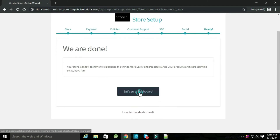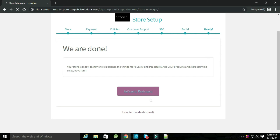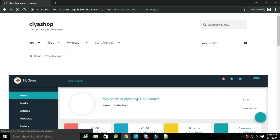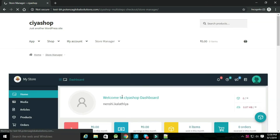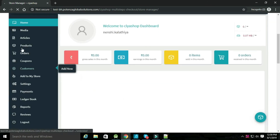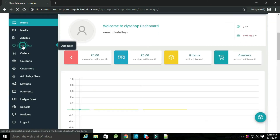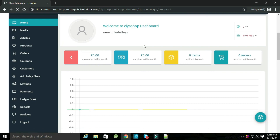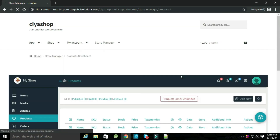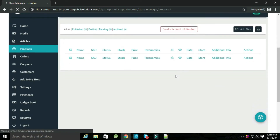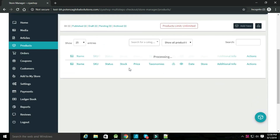After completing all the steps, click on let's go to the dashboard and open the vendor dashboard. Select products to check your products listed here.